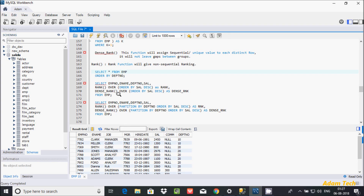In this video I'm going to discuss RANK and DENSE_RANK functions in MySQL database. The RANK function gives non-sequential ranking, while the DENSE_RANK function assigns a sequential unique value to each distinct row and does not leave gaps between the groups.